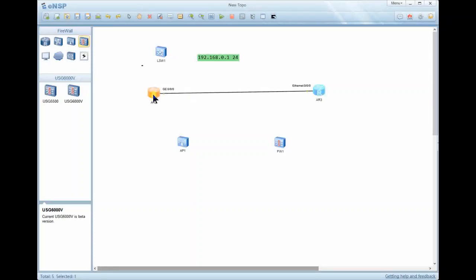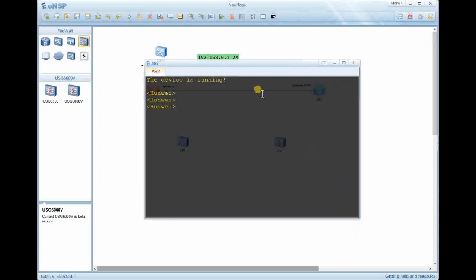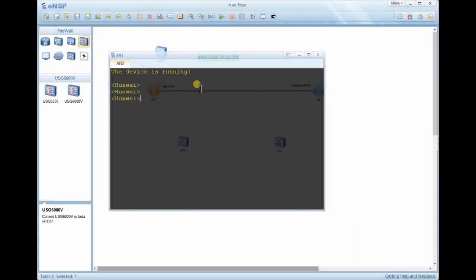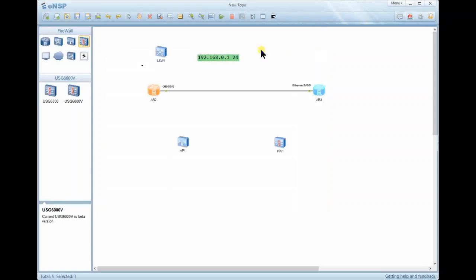If you want to rename a device — for example, this device is AR3 but by default when a device is first turned on it has no name — you need to rename it. Enter system view and use the command 'sysname' followed by the name you want, for example 'loud'. The name changes from 'Huawei' to 'loud'. This is how you can name your device.